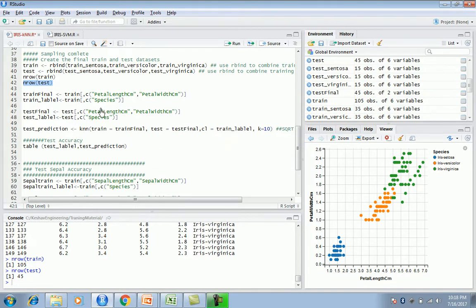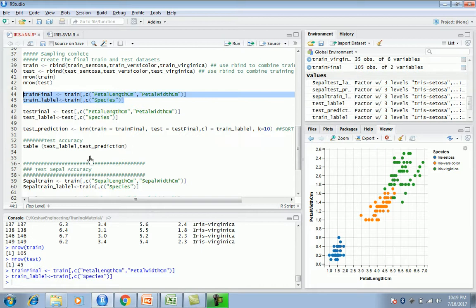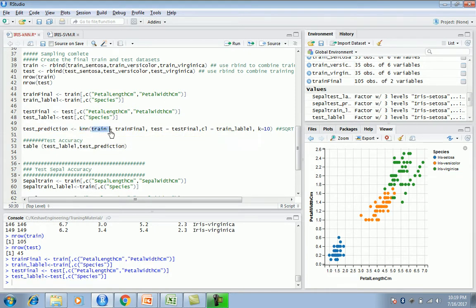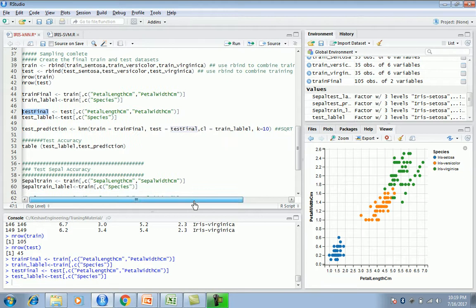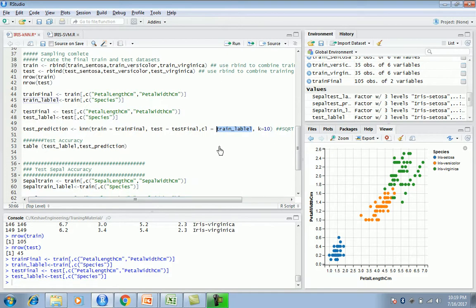We've decided to use petal length and petal width. So we're creating our final training set with those features and a train label containing the species. We're doing the same for the test label. Here comes the KNN model - the test prediction uses the KNN algorithm with the training data containing petal length and petal width, and the train label containing species details from the 105 training records.